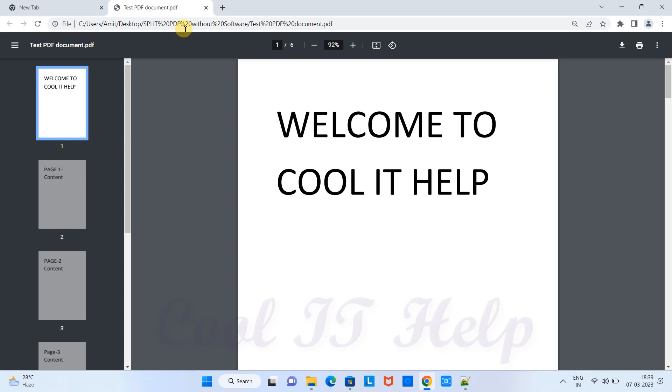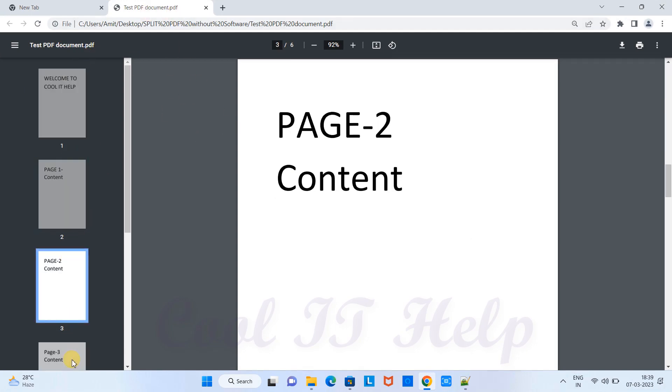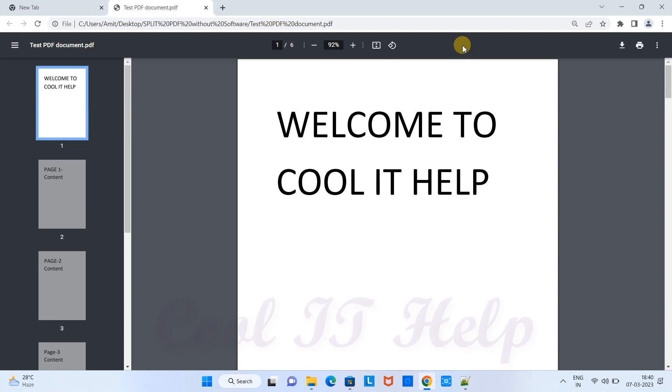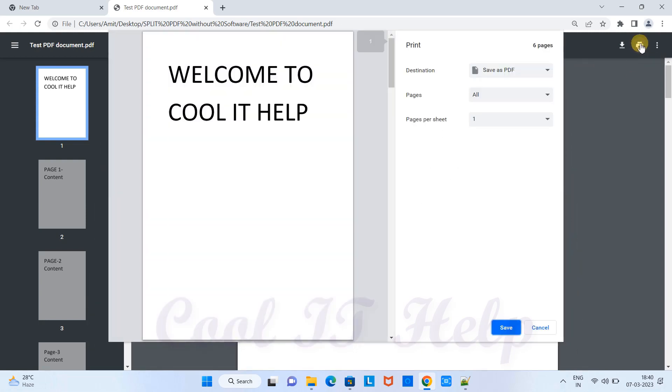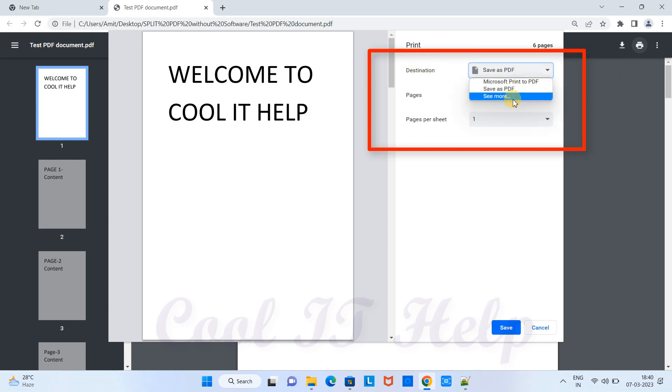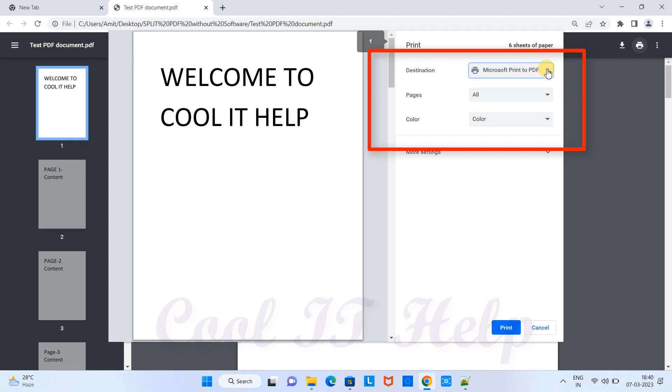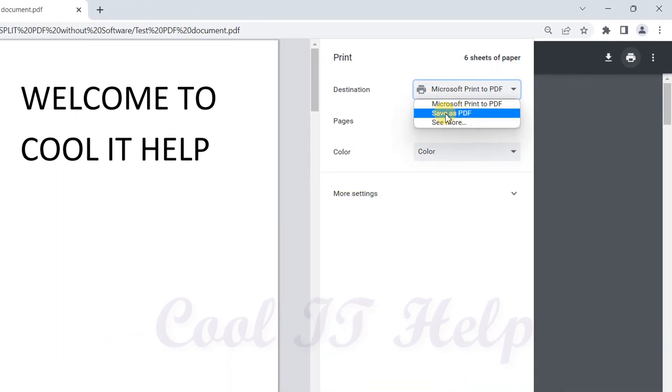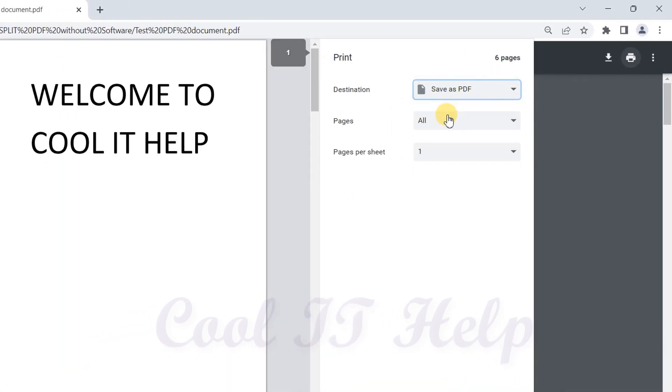This way we have just opened up this PDF here and we have all these pages. Now we need a few pages or some particular pages from this PDF. Go to the right hand side, click on this printer icon. When you click, this print preview setup will open. On the right hand side you will see the destination dropdown. You need to click on this down arrow and select Save as PDF.